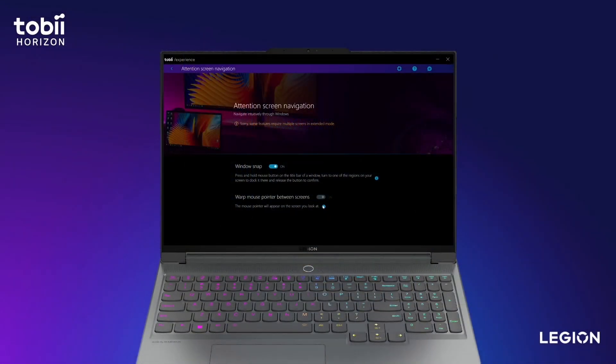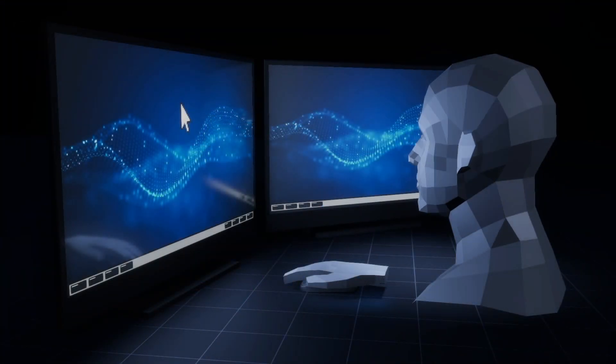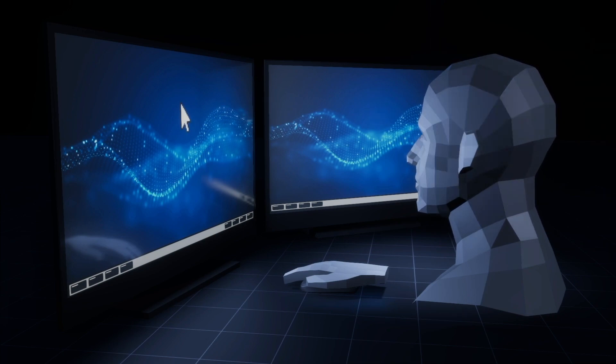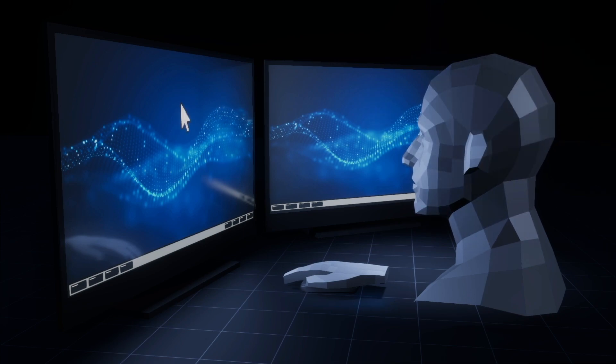The second is called Warp Mouse Pointer. Lower your mouse mileage by having your pointer warp to the screen you're looking at. This helps you easily find your cursor wherever you left it.